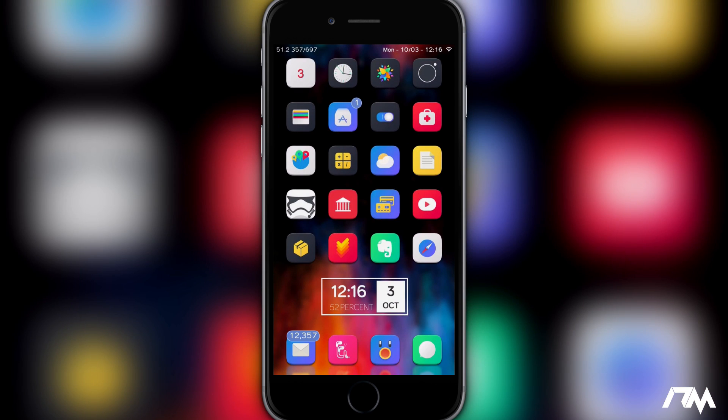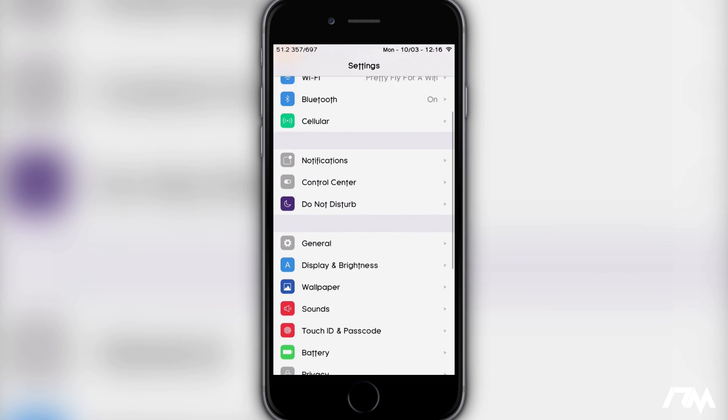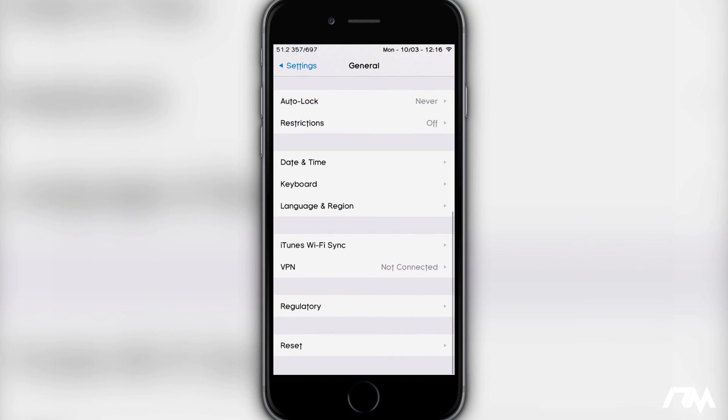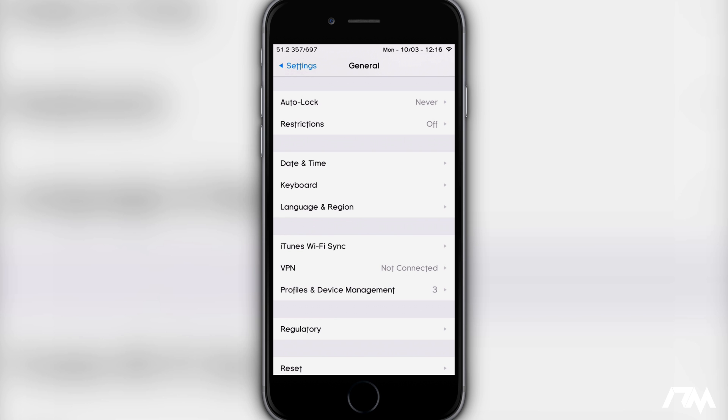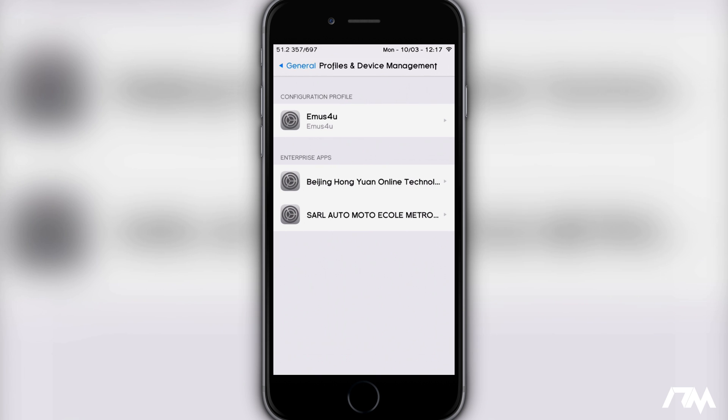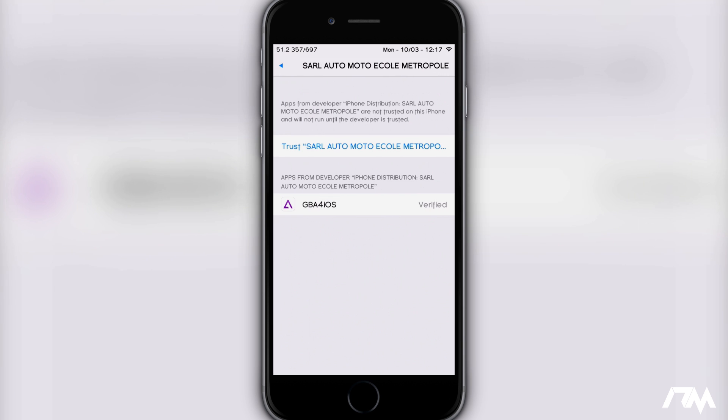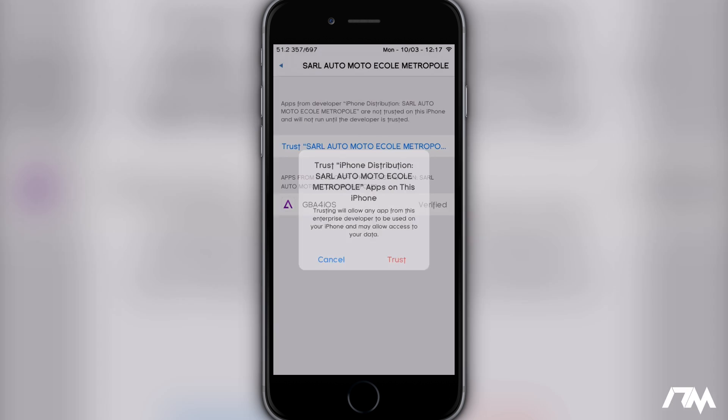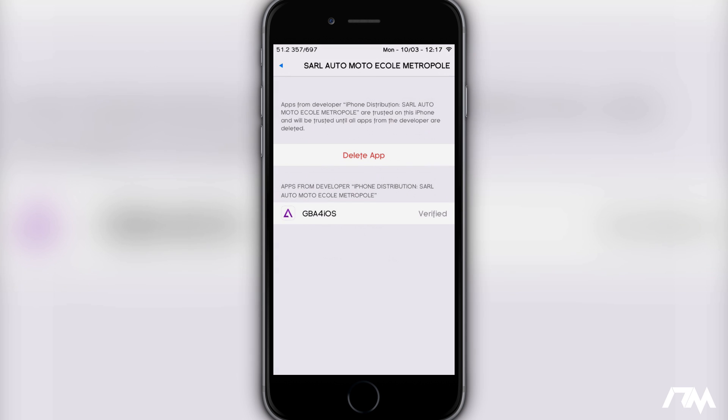To fix that all we got to do is go into Settings, go to General, swipe all the way down to Profiles and Device Management, and then we will select on the Sorrow Auto whatever this is, click on the trust, trust again and it will trust the application.